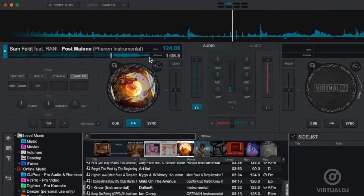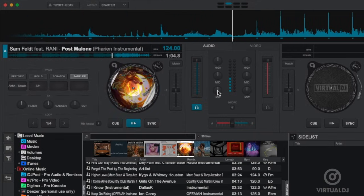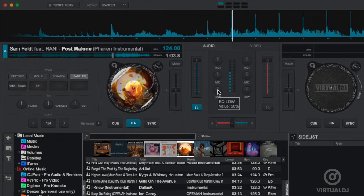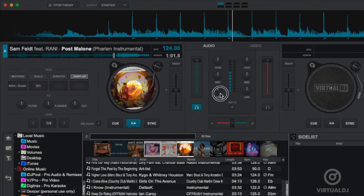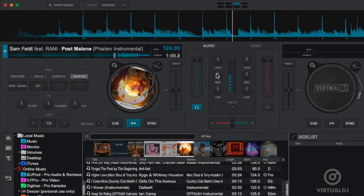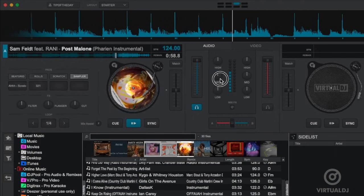Now in the mixer section you can find the classic three band EQ controls where you can boost or cut the track's low, mid, and high frequencies.